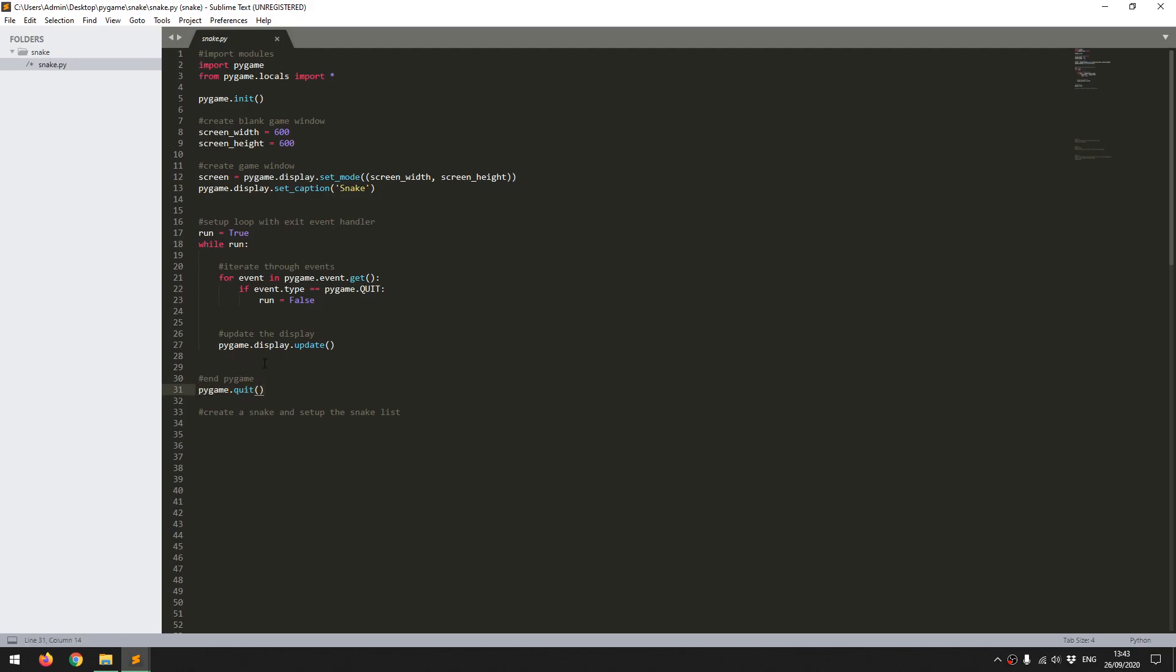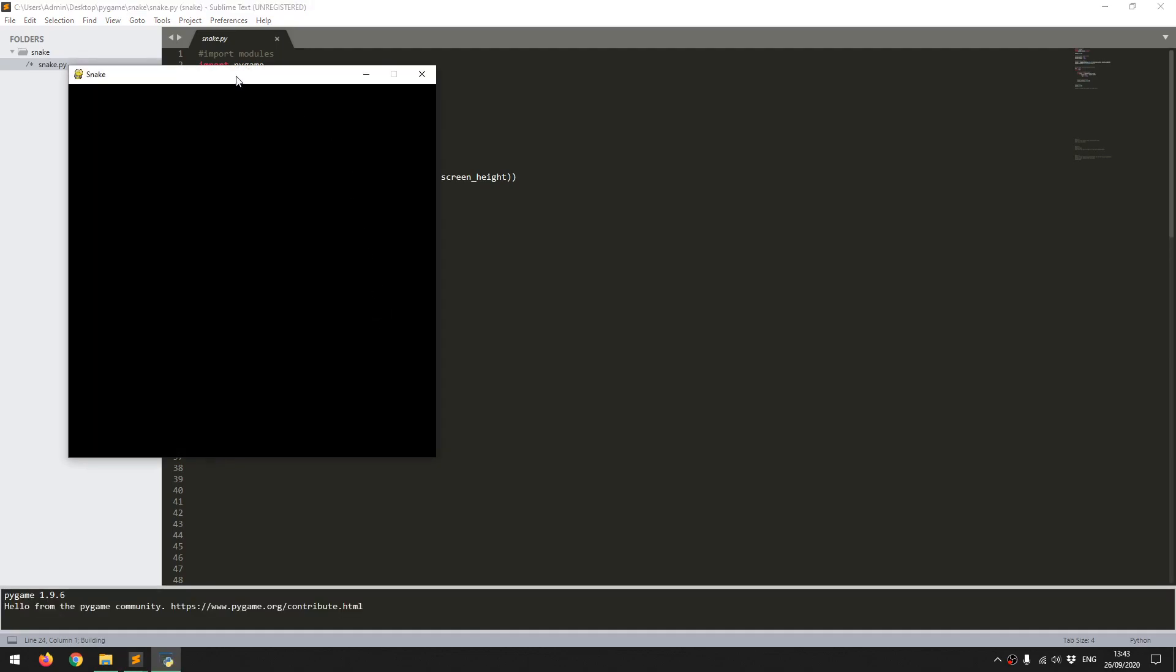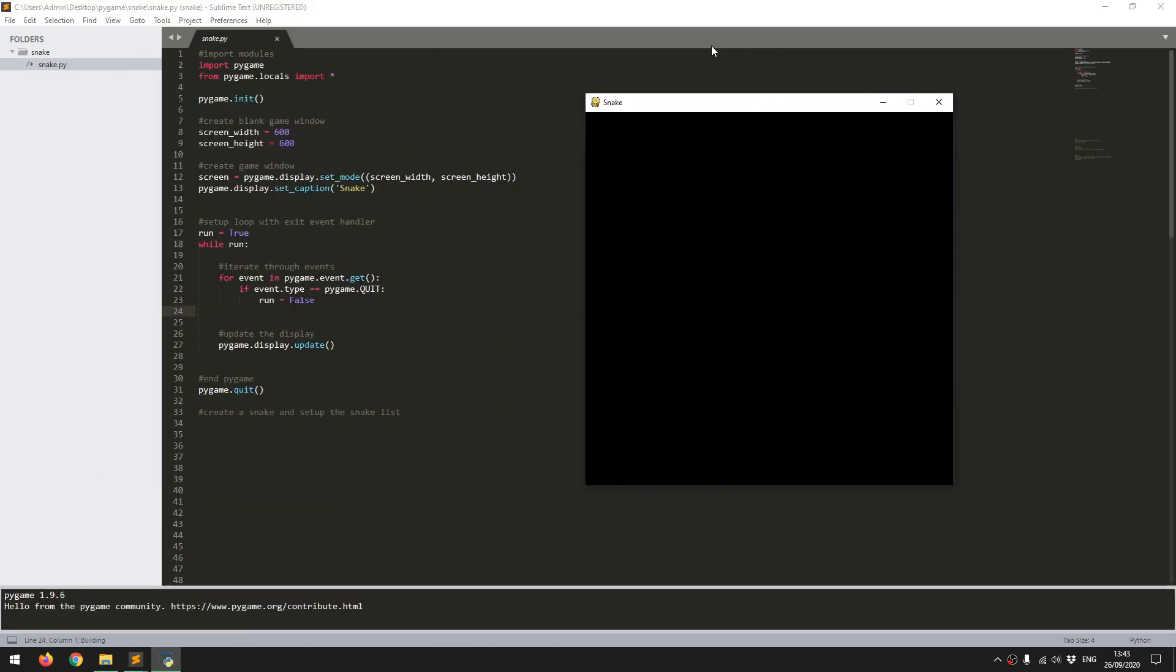So the only other line of code there that I've added is to display, or rather to update the display. Essentially what this does is that while initially I created this display, through this while loop, I'm going to be constantly making changes and updating the screen. So this line here takes all those changes, and it actually displays them, and it shows them on the screen. So I'm going to execute the code just to see what it looks like, and it shows up a blank game window, 600 by 600 pixels, with a title up here.